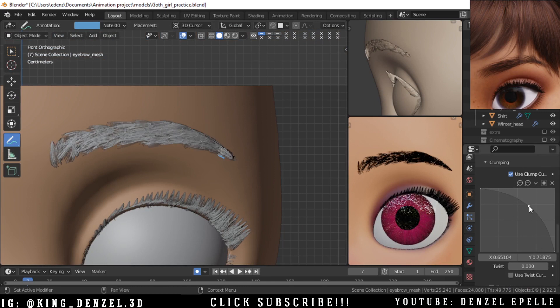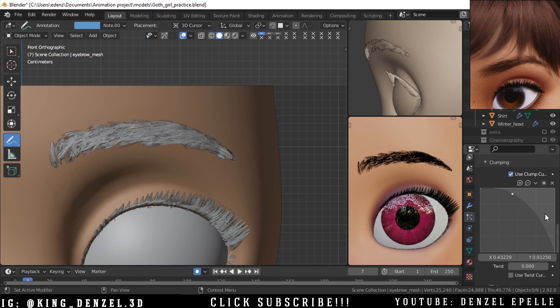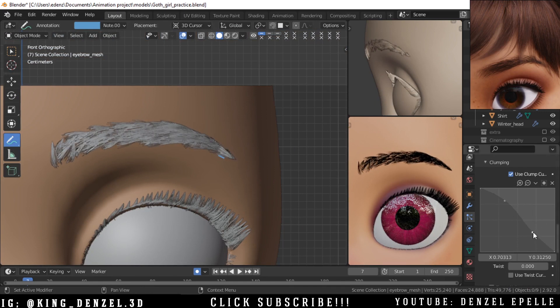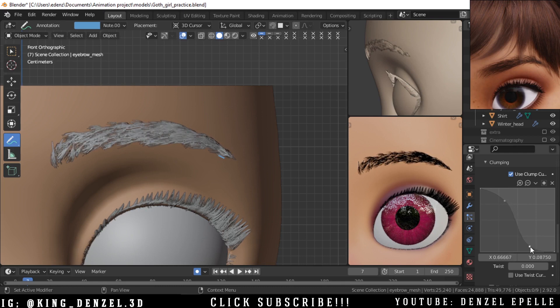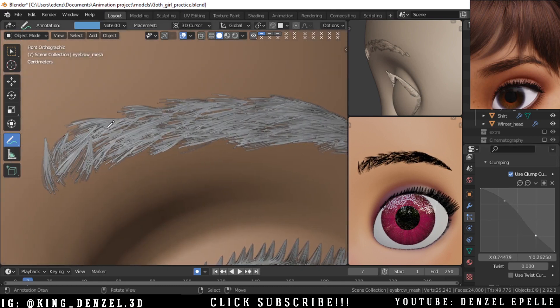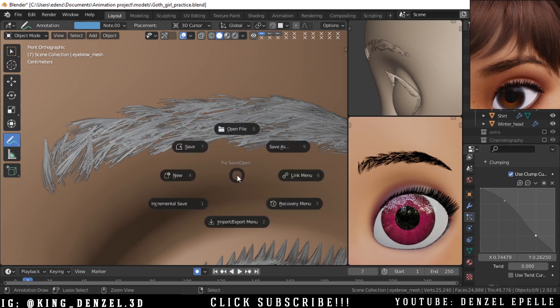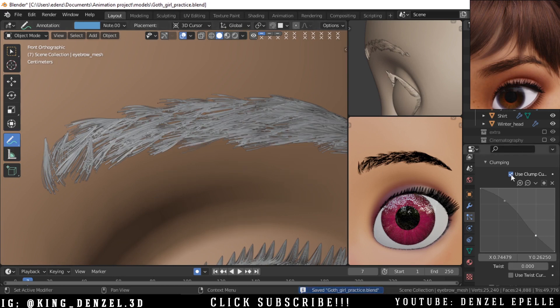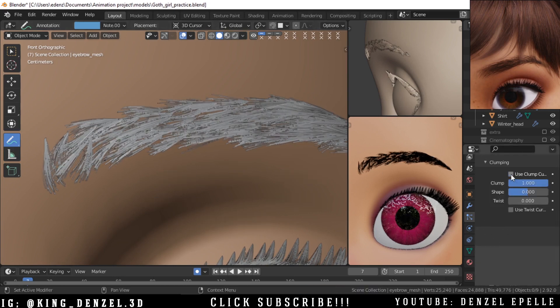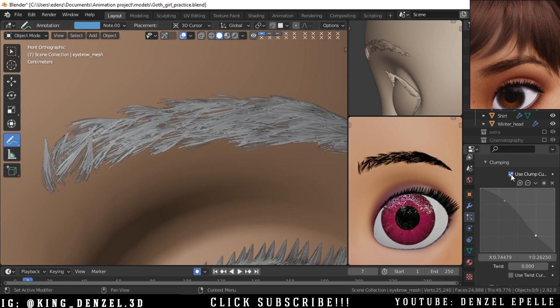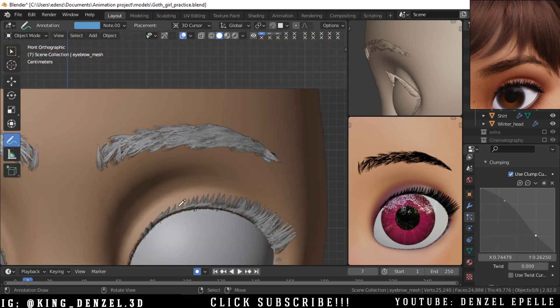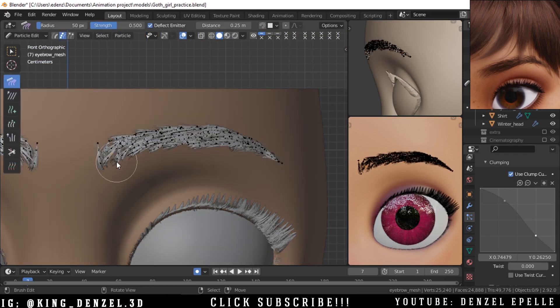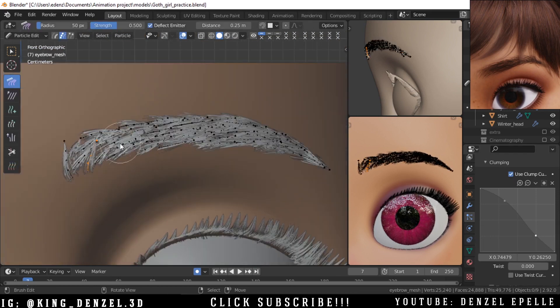Now we can go on to clump. Now I'm using a clump curve because the normal clump, as much as it looks good, I think it doesn't quite do the job. So I add my own clump curve and you can just see the difference. It's a little, but in my opinion it's more effective.